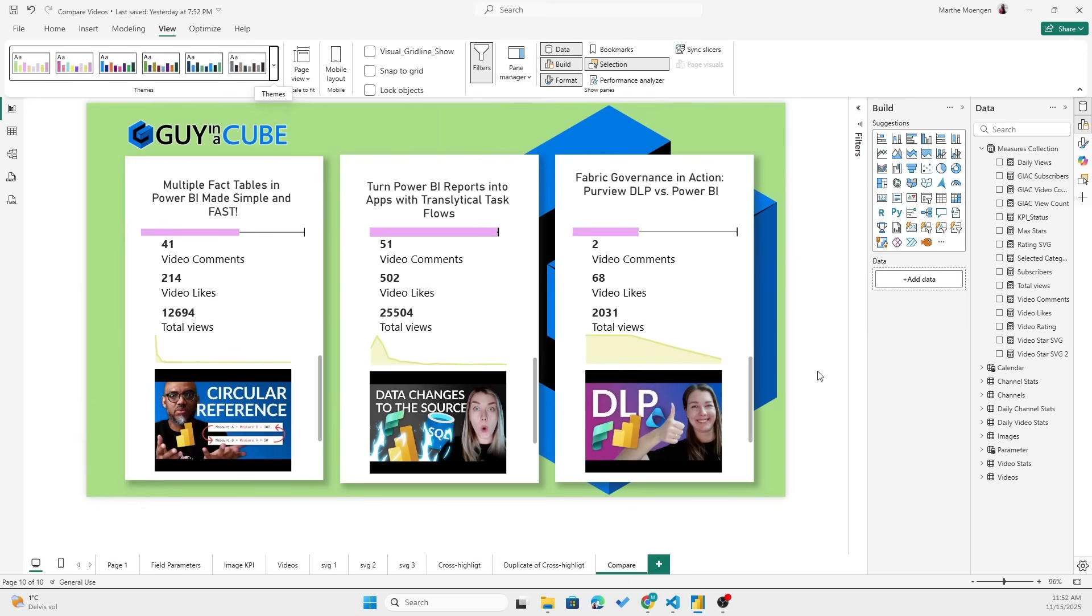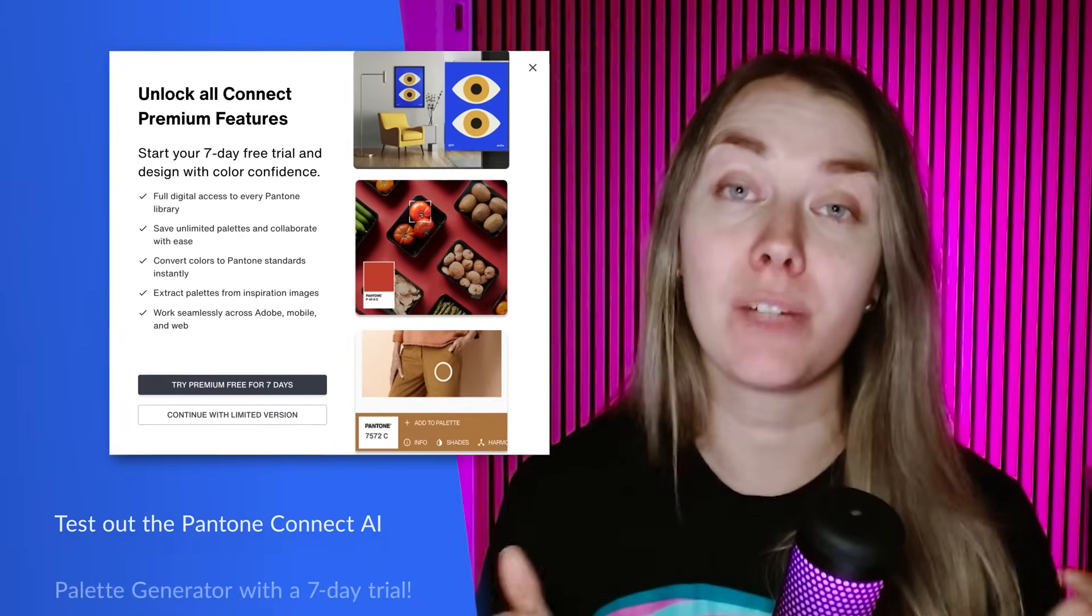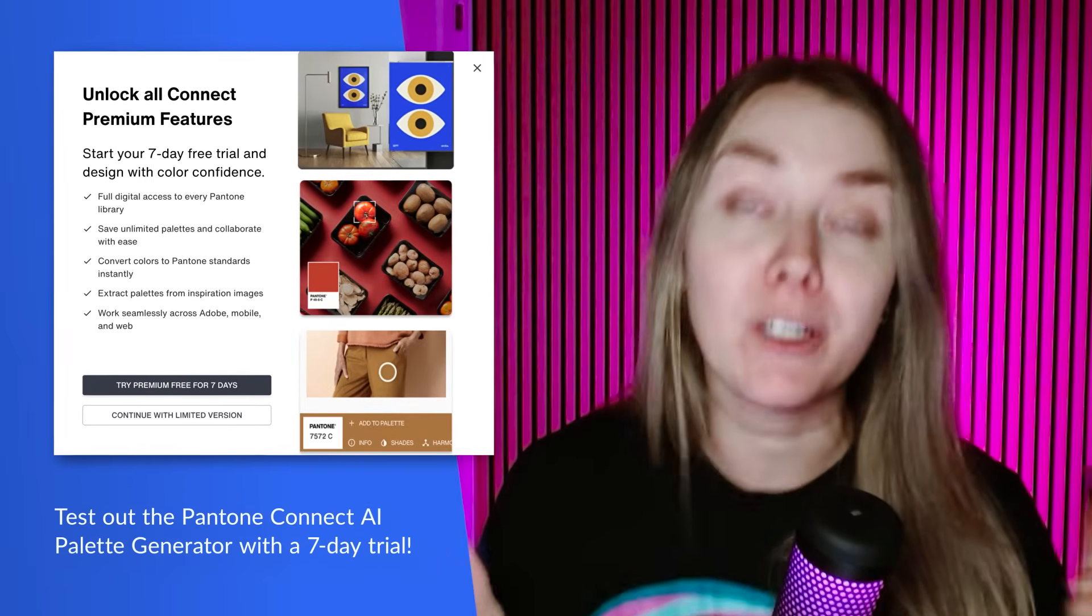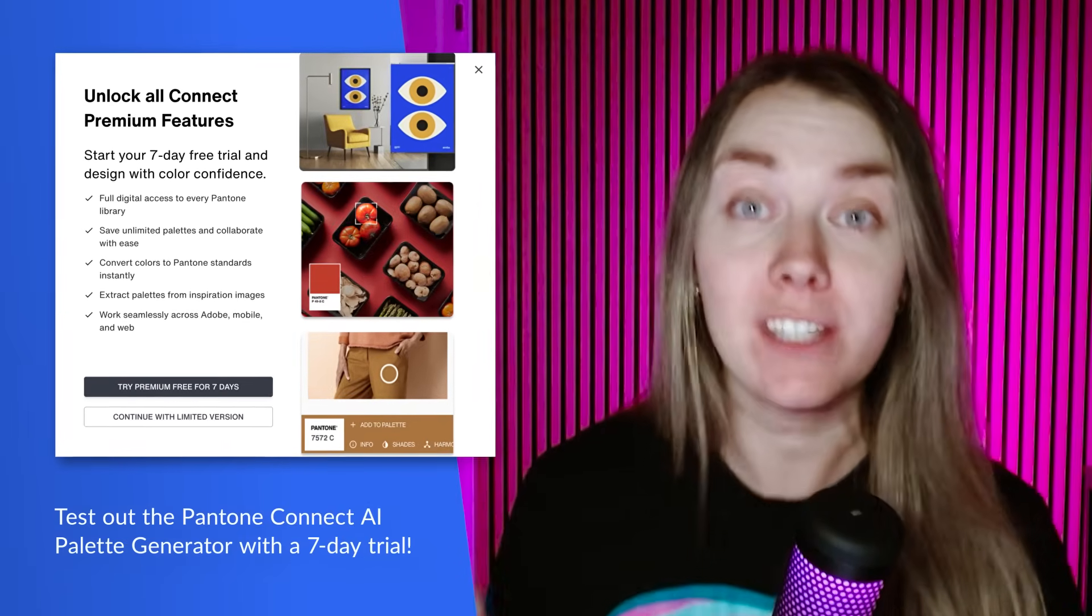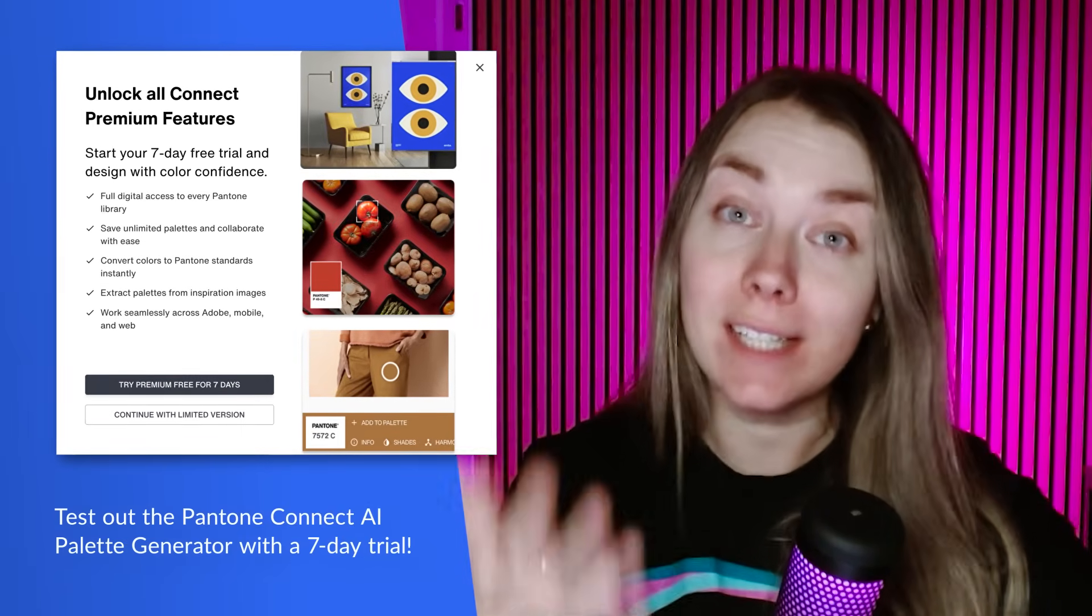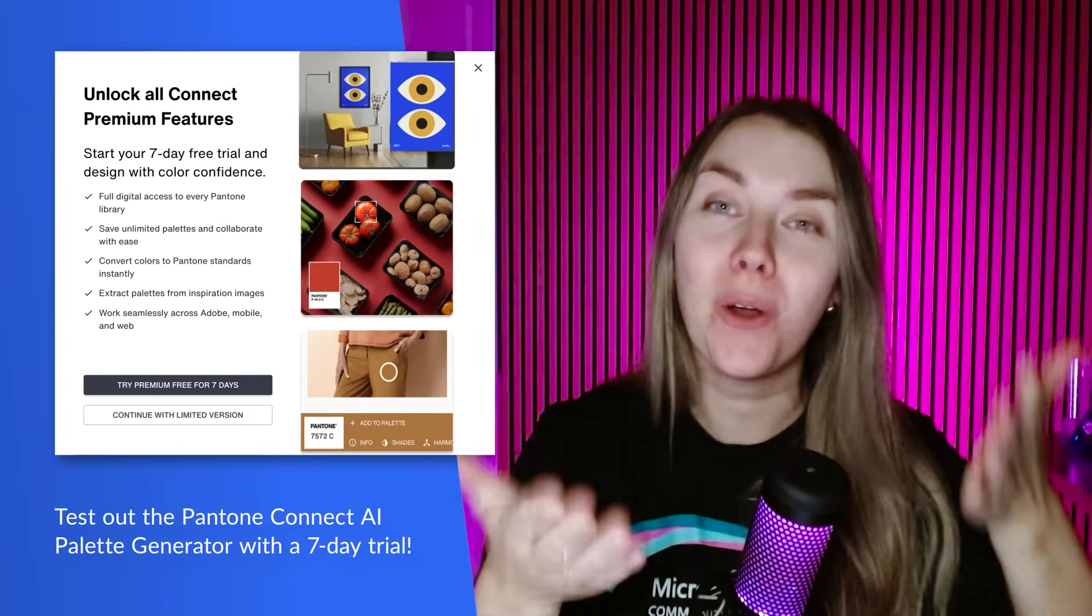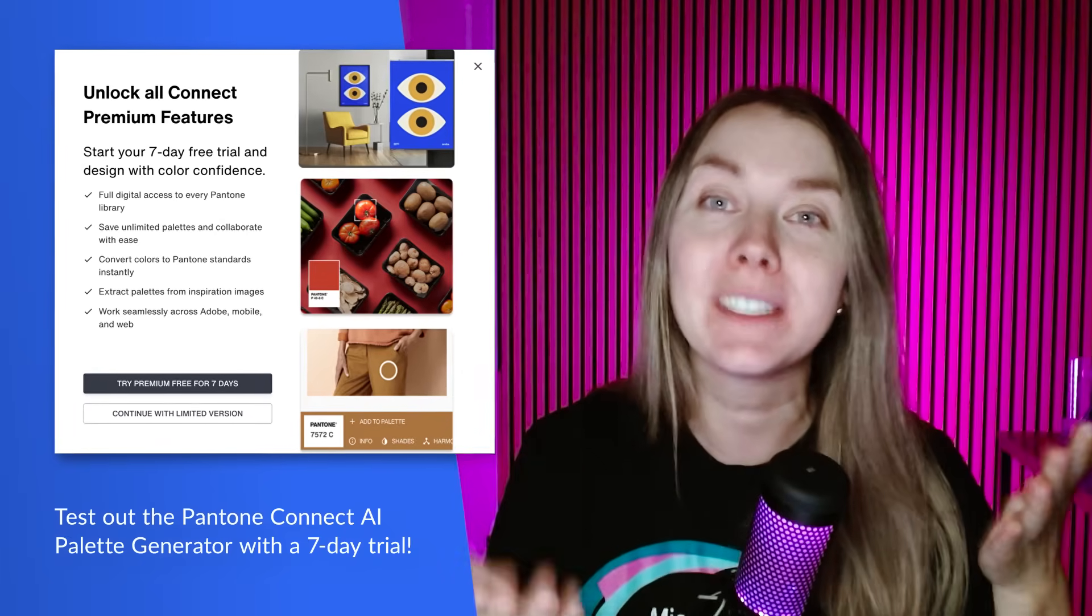How cool was that? Also a bit of a heads up. The AI generator while I'm recording this video is available through the free tier. So you can test it out with your Power BI report.